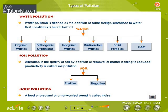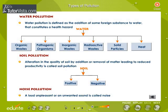Water pollution is defined as the addition of some foreign substance to water that constitutes a health hazard. Water sources are polluted by six main types of pollutants: organic wastes, pathogenic organisms, inorganic wastes, radioactive wastes, solid particles, and heat.